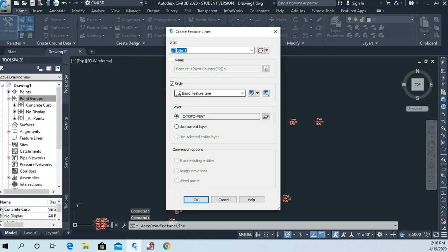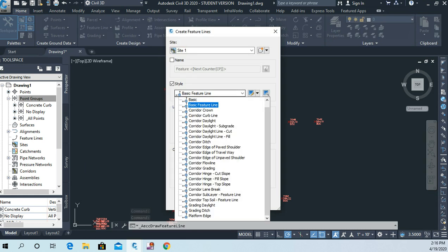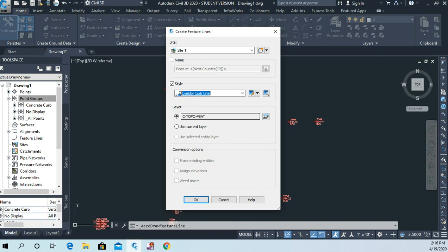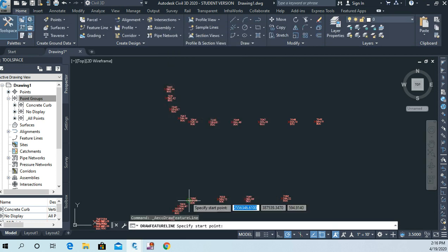And then we'll say create feature line. And because this is, everything's going to stay the same. The only thing we're going to change here is this one where we're going to say corridor curb line because this is a curb. And then I'm going to say okay.